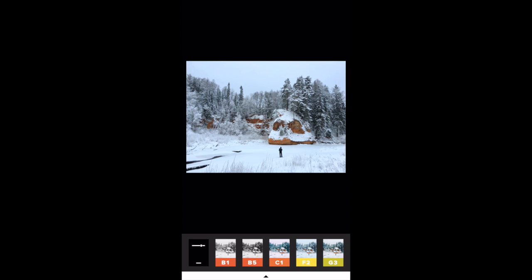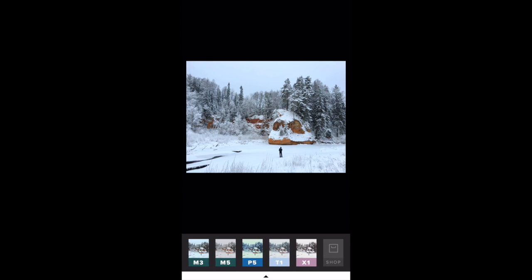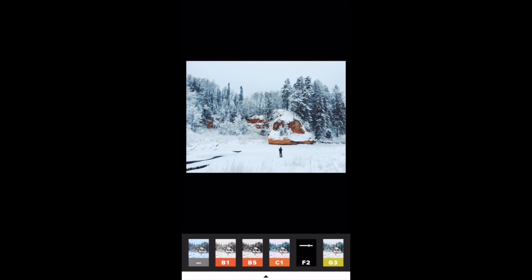The first thing that comes up is the list of presets along the bottom of the screen, and this is what VSCO is famous for — the sort of film-like, quite subtle preset filters that you can apply with a single tap. Simply tap a preset to apply it to the photo. I'm going to go for F2, which cools down the colours in the trees and makes it look a bit of a cooler picture to emphasise the snowy scene.